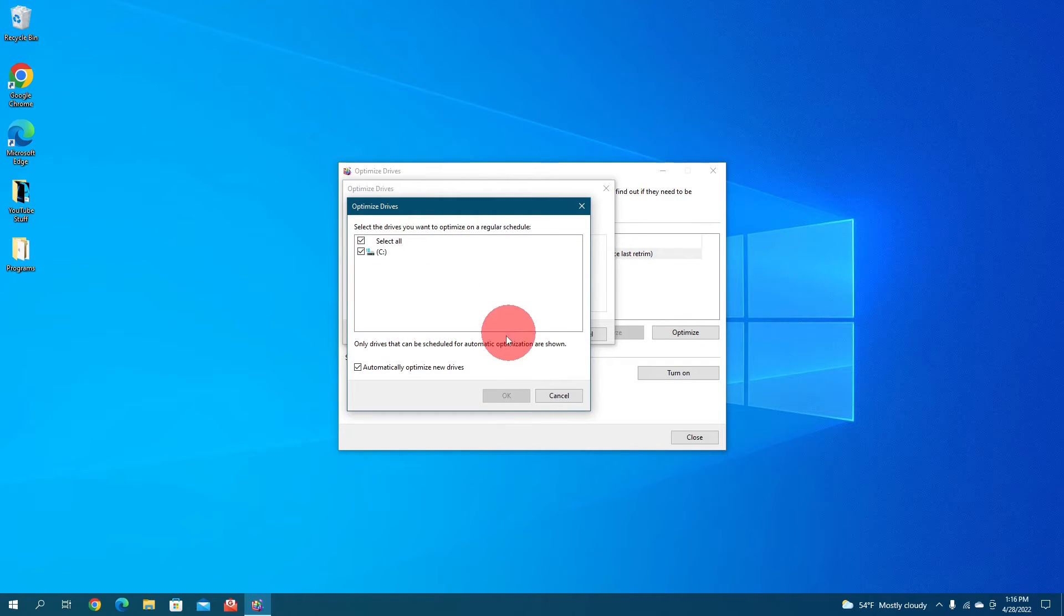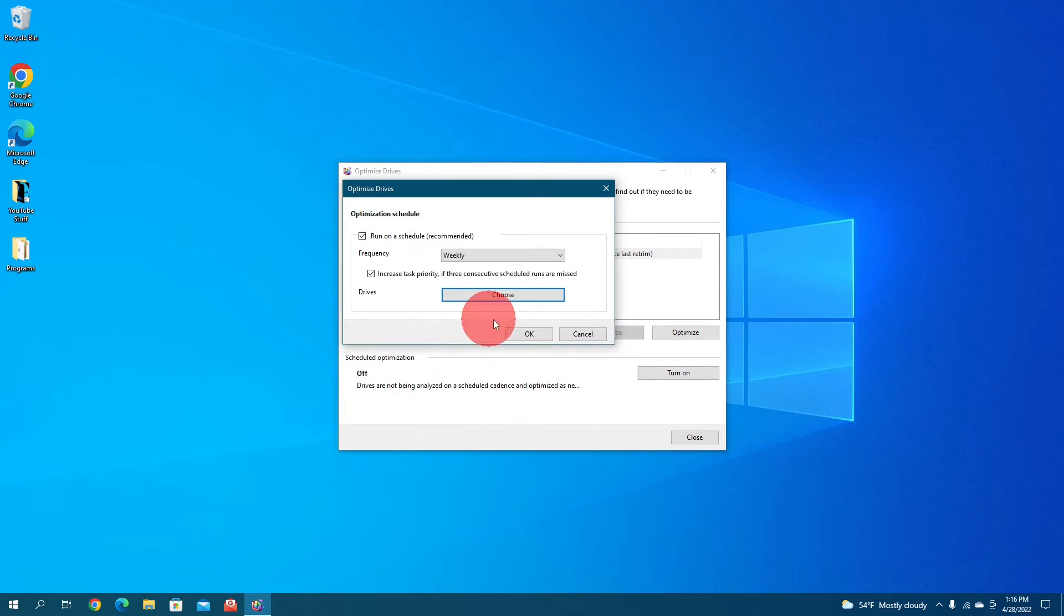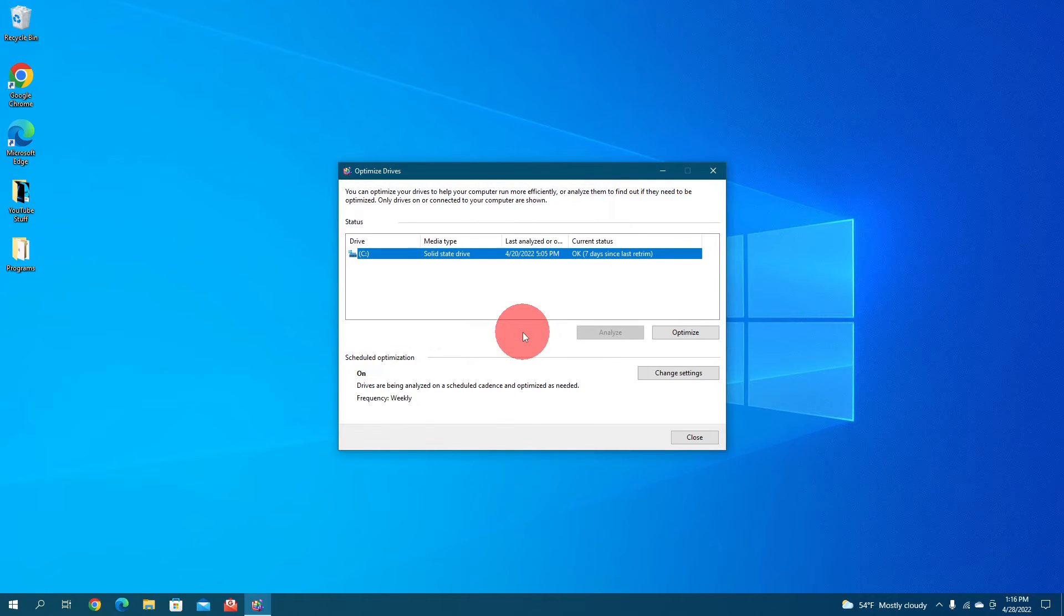Like I said, I just have the one drive, so easy peasy. Then click OK.